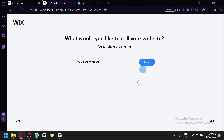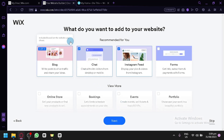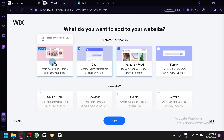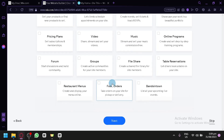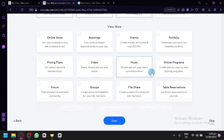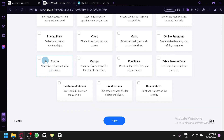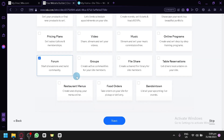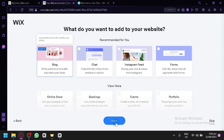You will then be shown the different applications or features you could have for your website. The blog feature is already built in. You could also have a chat feature, an Instagram feature, or even Forbes integration — there are a lot of different features you can utilize. Depending on which features you want on your blog, you can simply select them. For example, if you want a forum, you can enable that. For us, we're going to stick with the built-in blog and the forum option, then click next to proceed.